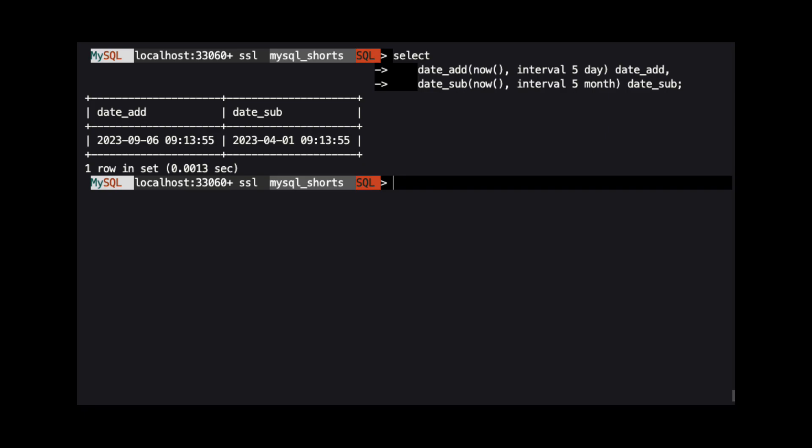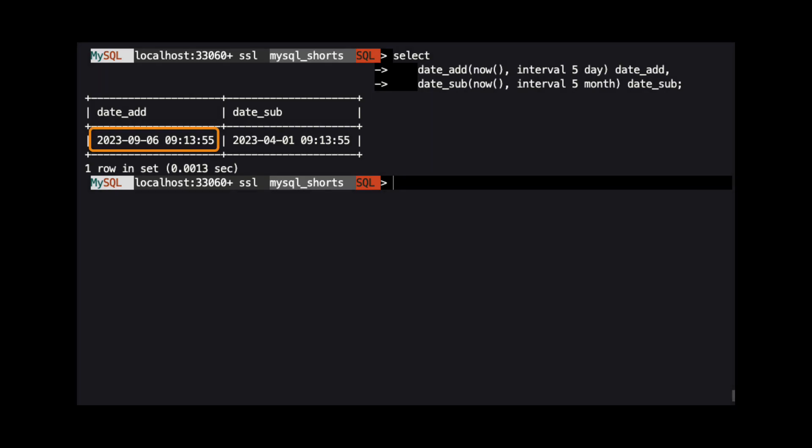When we run this query, we see that we have added 5 days and subtracted 5 months from the current date, which is September 1, 2023.